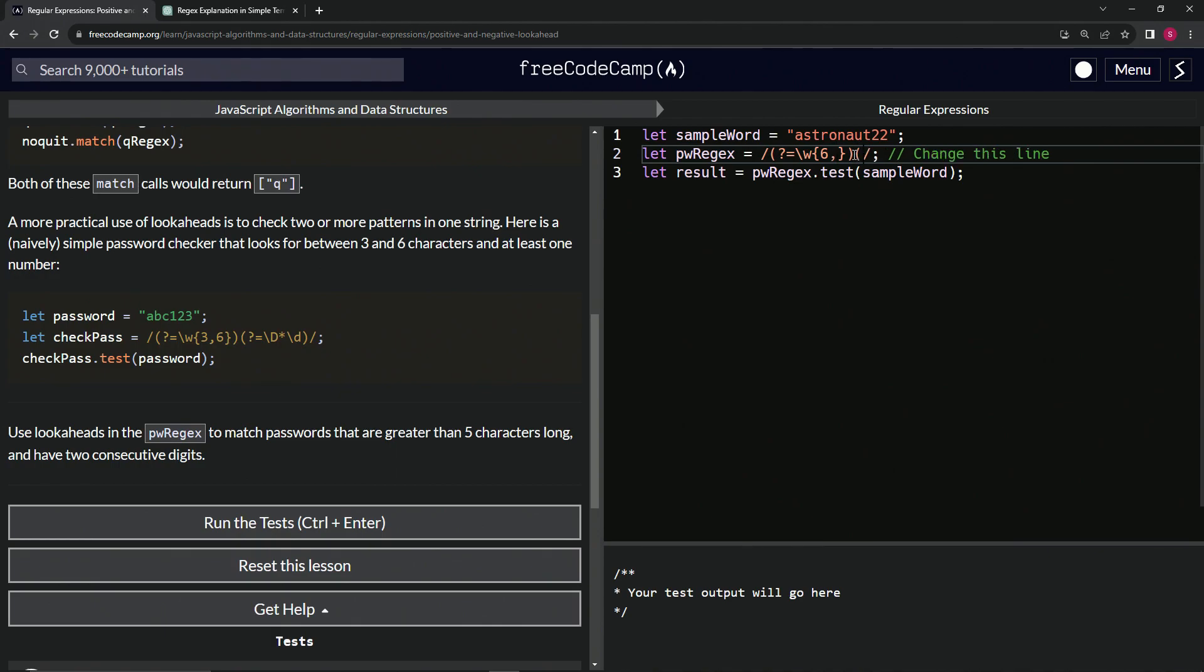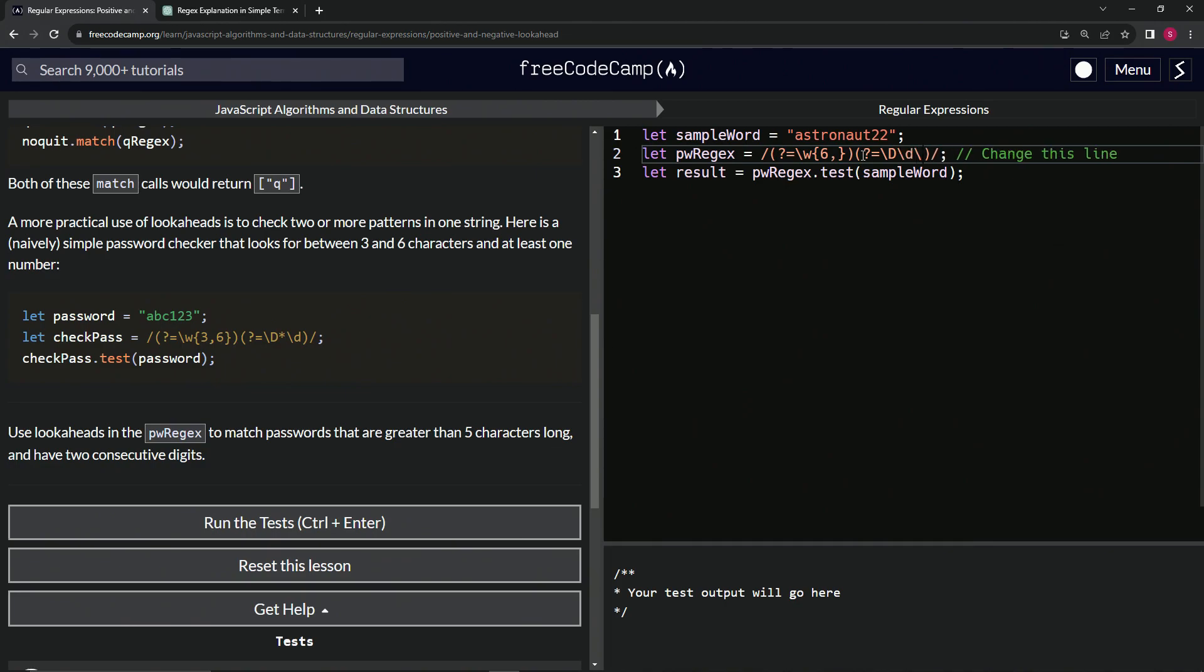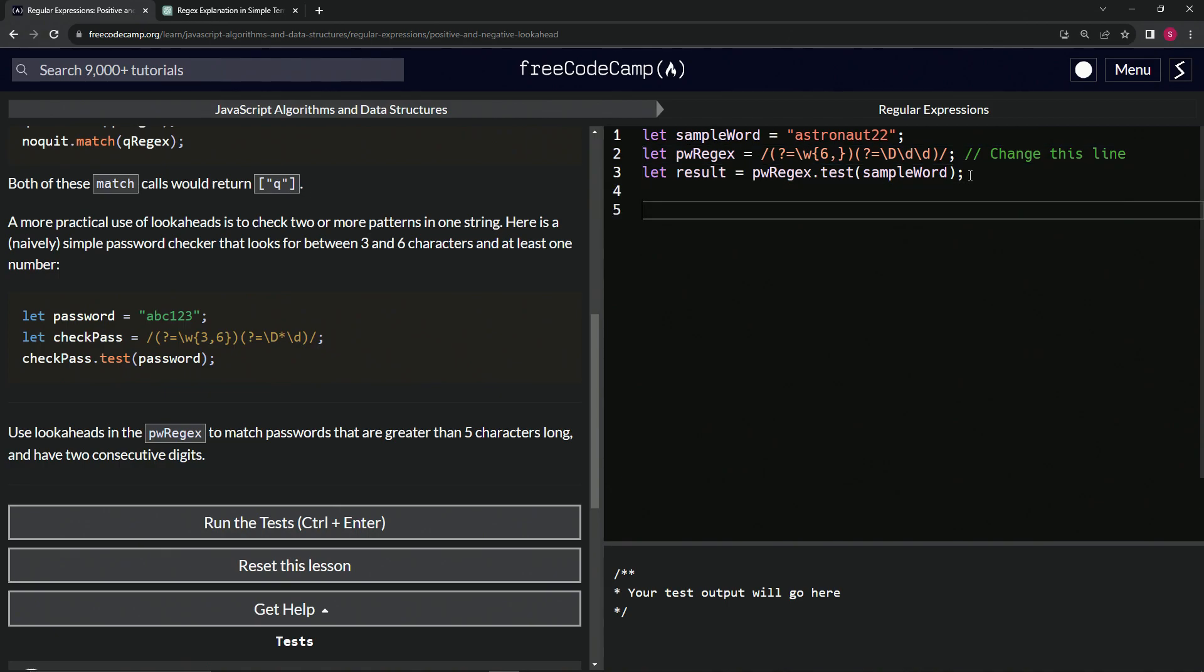And then on this other one, we'll do the thing that checks for numbers. Since it's checking for two numbers, we'll do question mark equals backslash capital D. And then since it's two numbers, we'll just do lowercase d and lowercase d like that, so it's two digits. Then we'll do console.log and say result.